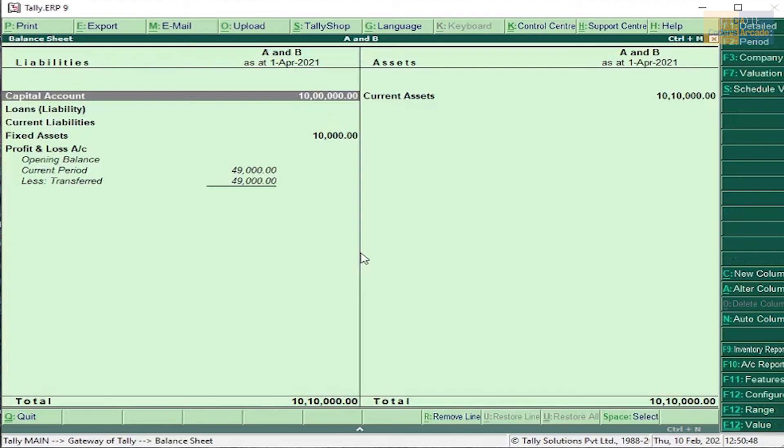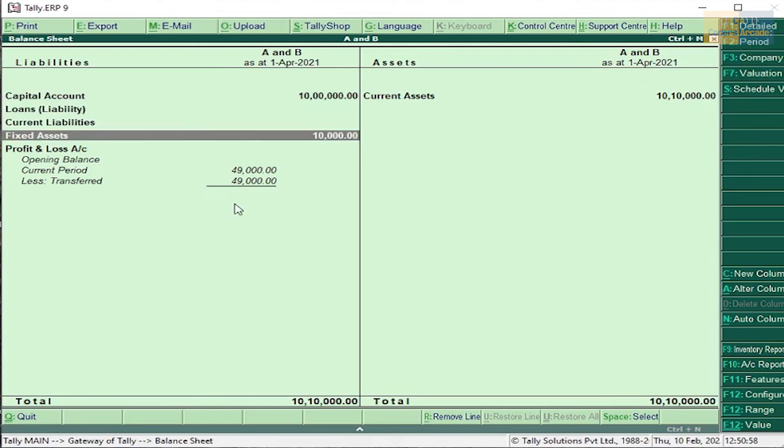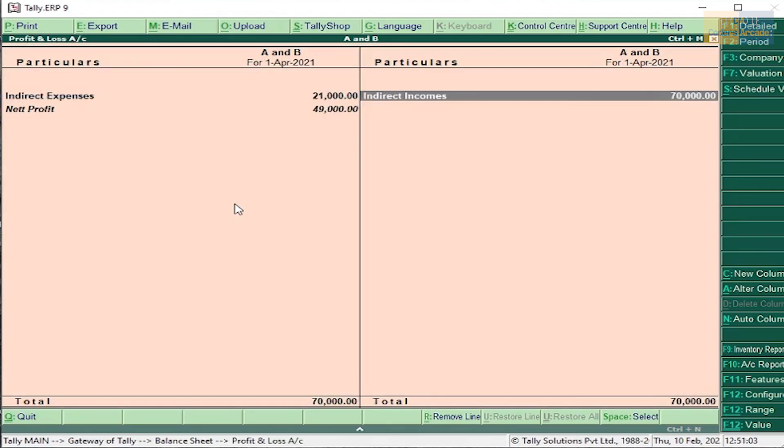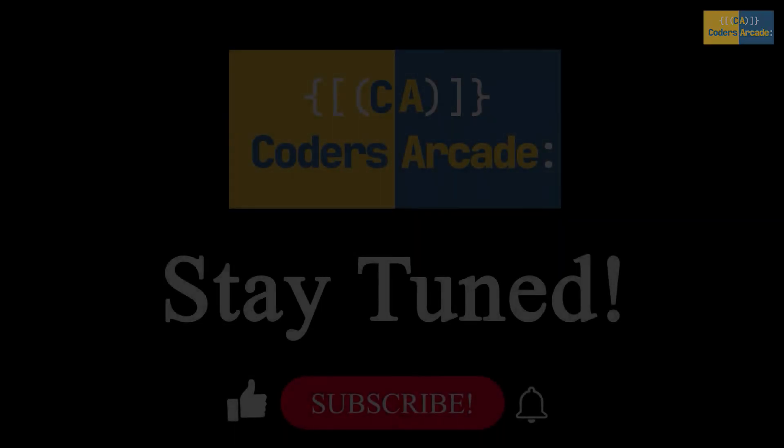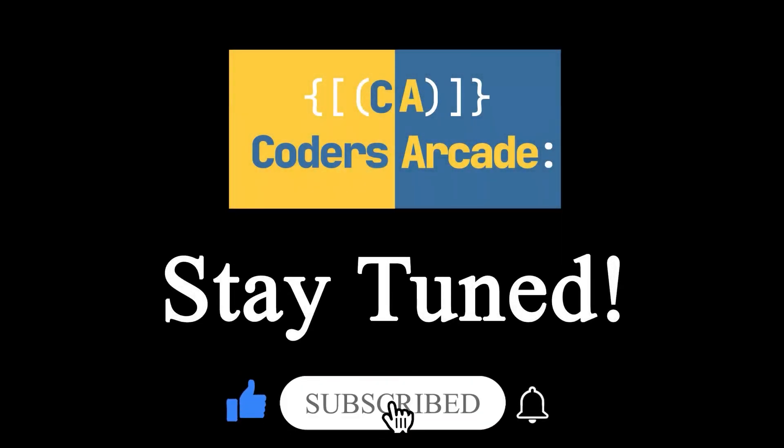Now you can see 49,000 current period, 49,000 transferred. Indirect expenses 21,000, indirect income 70,000. That's all about partnership video guys. In the next video I will be explaining credit operation, so stay tuned and like, share, subscribe to our YouTube channel, and don't forget to press the bell icon for future updates and notifications. Thank you.